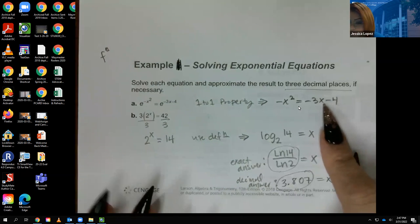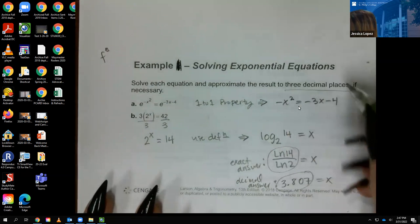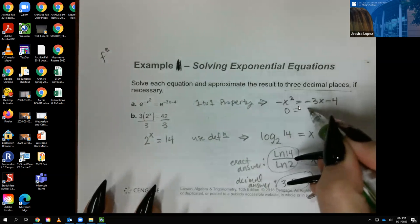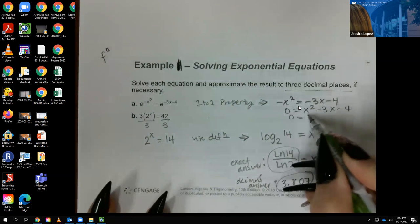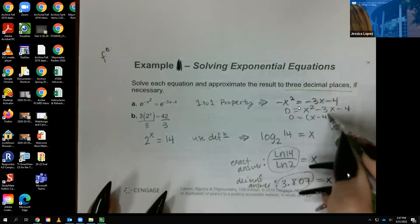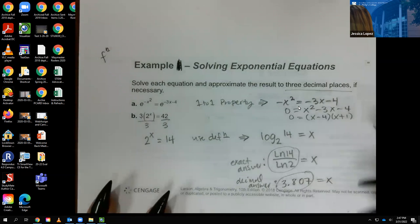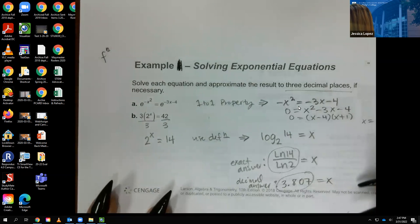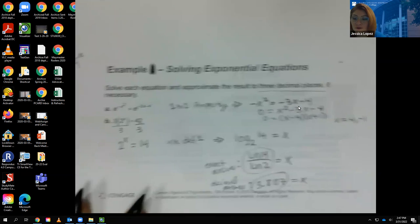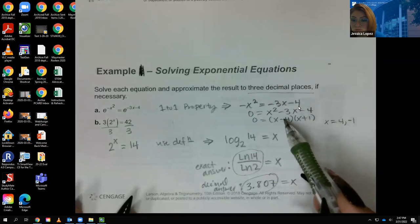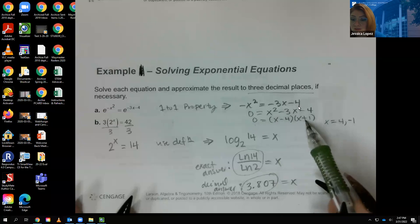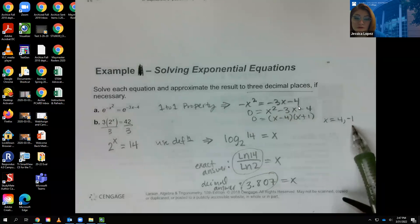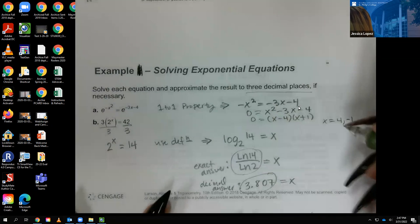For the other problem, applying the one-to-one property gives a quadratic, so I add x² over and factor it. Factoring gives (x − 4)(x + 1) = 0, so x = 4 and x = −1. Setting each factor equal to zero: x − 4 = 0 gives x = 4, and x + 1 = 0 gives x = −1.